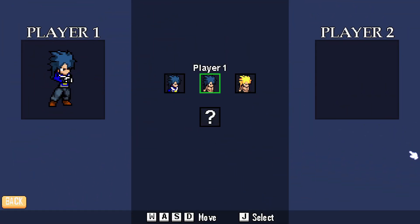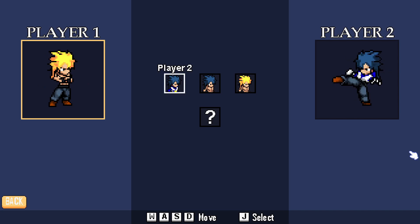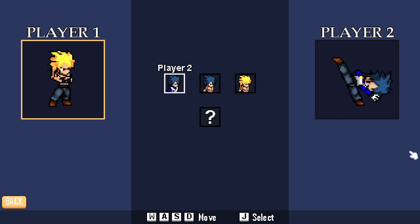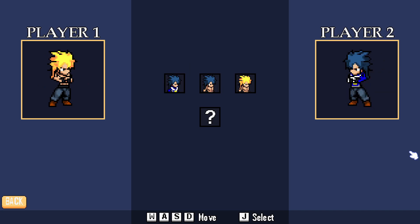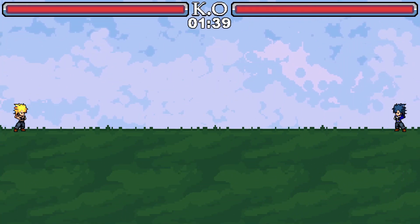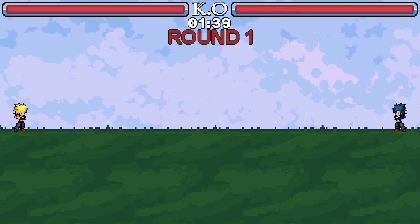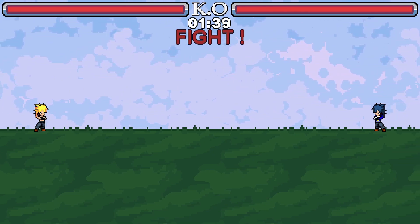Thank you for watching this video. I hope it helped you add more characters to your game. The fighting template link is in the description below. See you later in the next video!